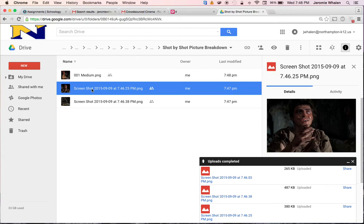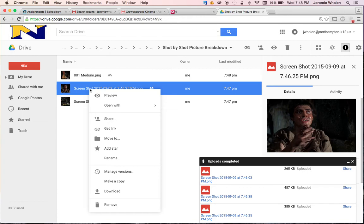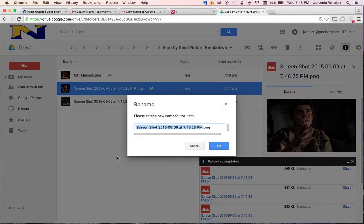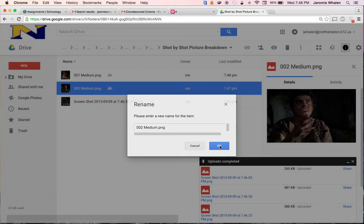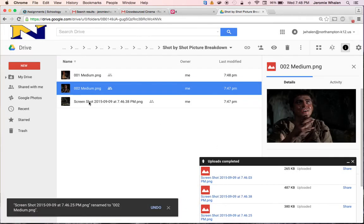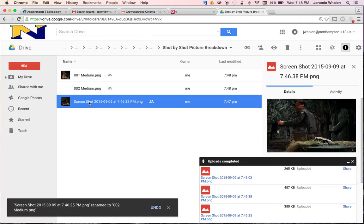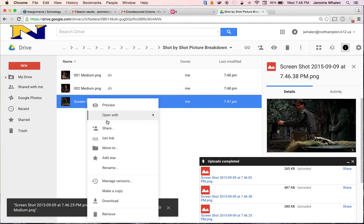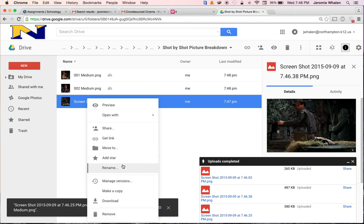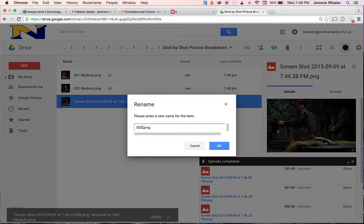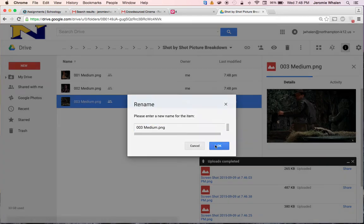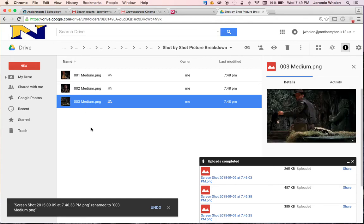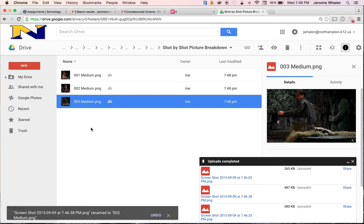So we want to make sure that they retain their ability to be sorted shot by shot. This one over here looks like another medium. Right click, 002 medium. This one, rename 003 medium. And go down the line and say if it's medium, full, head and shoulder, close up, what have you.